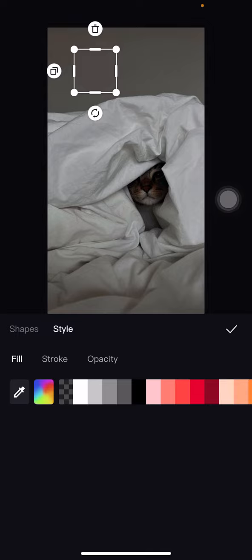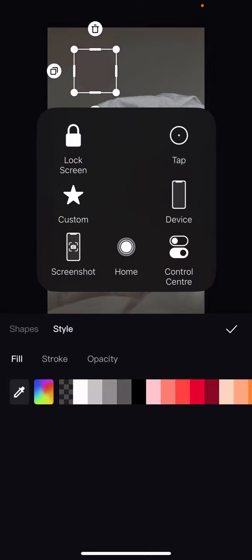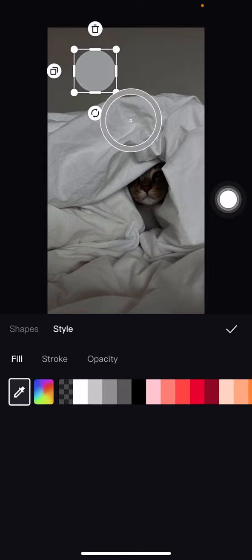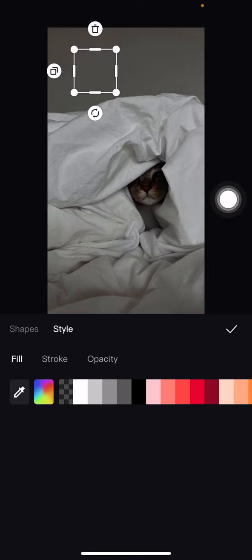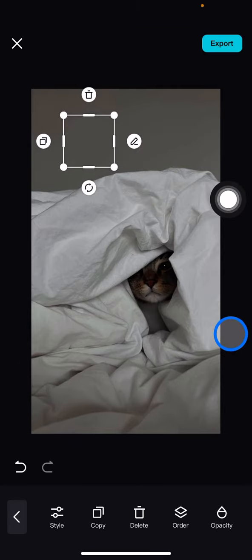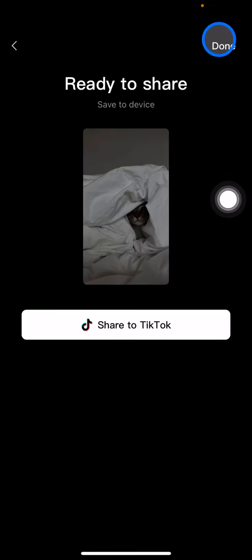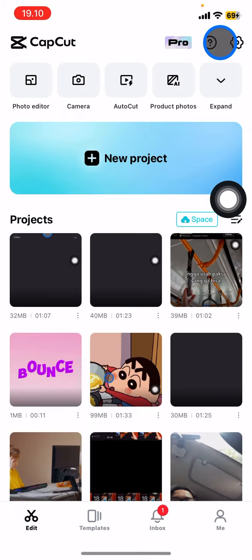You can also adjust the color again if you feel it doesn't match — just click the color picker again and place it on the area whose color you want to sample. Then click the checklist button, go to export, and you're done.